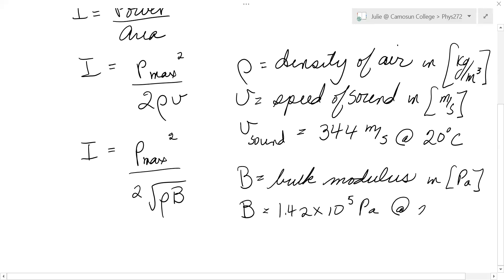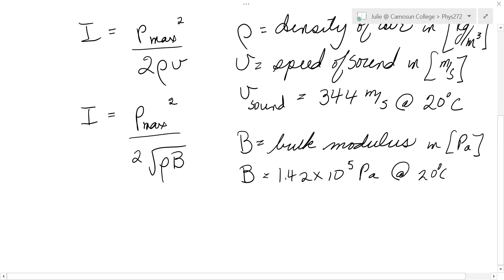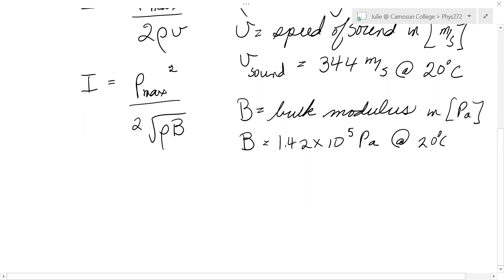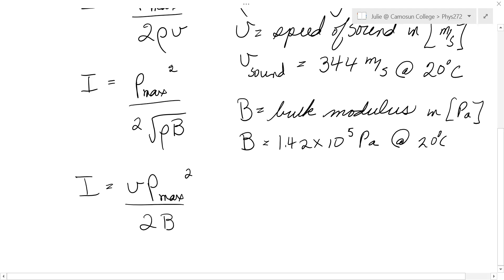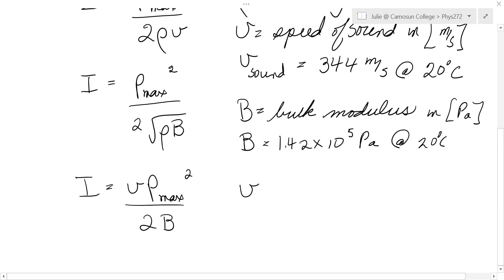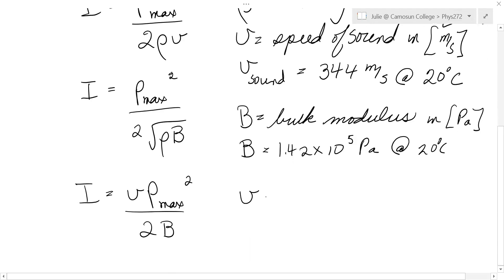Neither of those forms will be the handiest for problem 16.19. Here's a handier form: intensity equals the speed of sound times the pressure amplitude squared over twice the bulk modulus. The way you get between all these equations is by using the fact that the speed of sound equals the square root of the bulk modulus over the density.